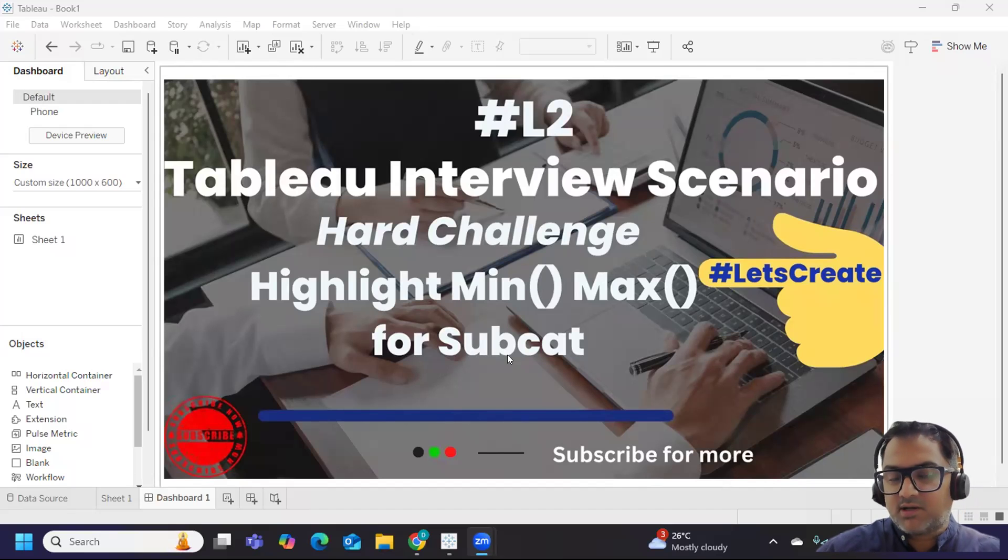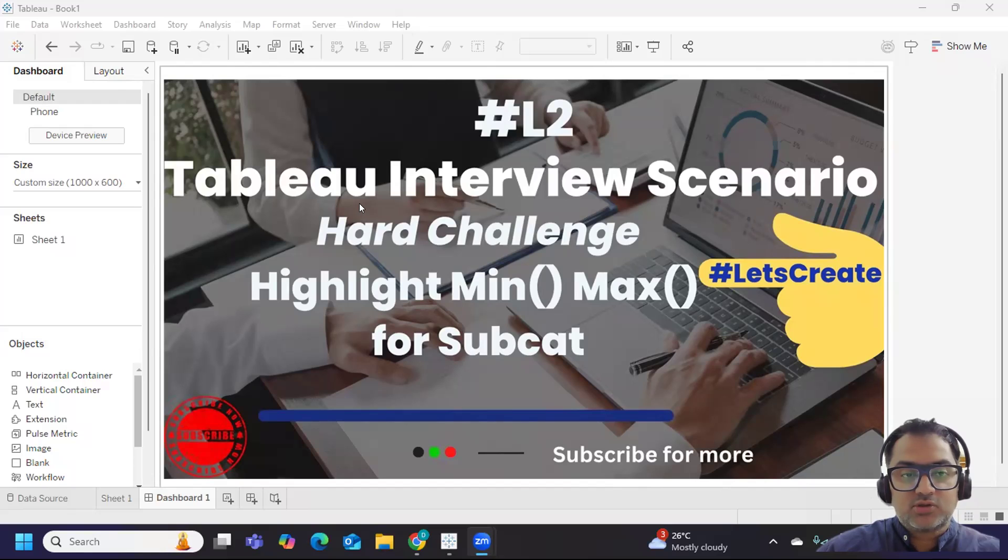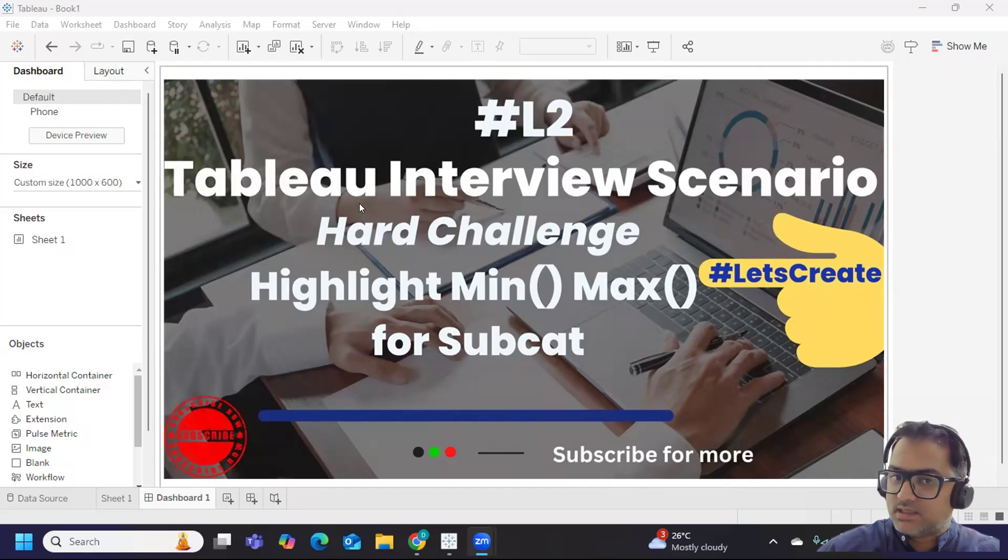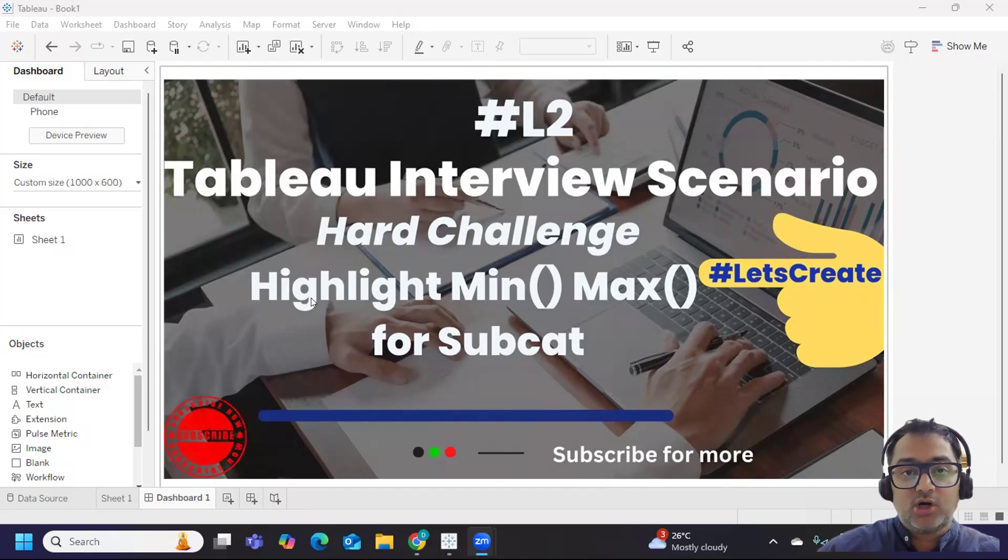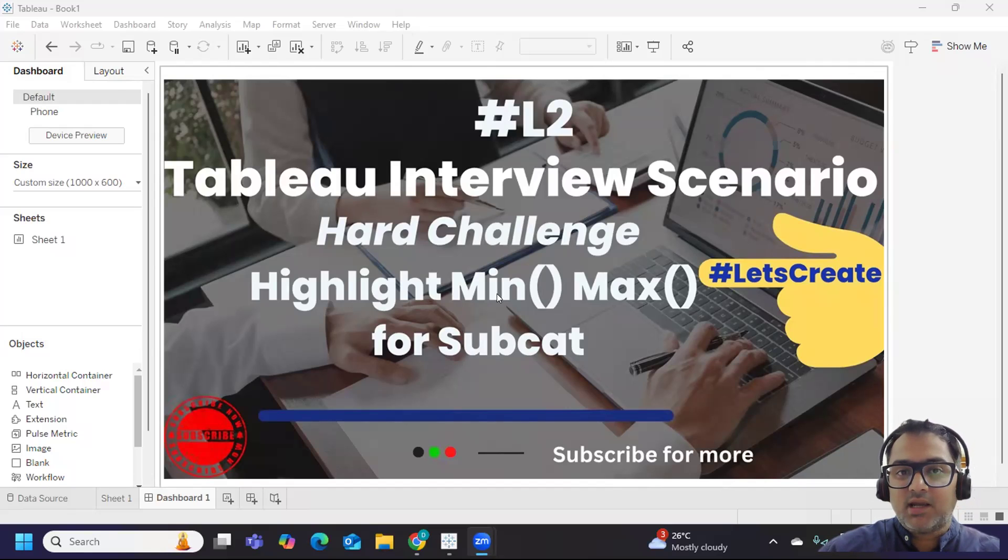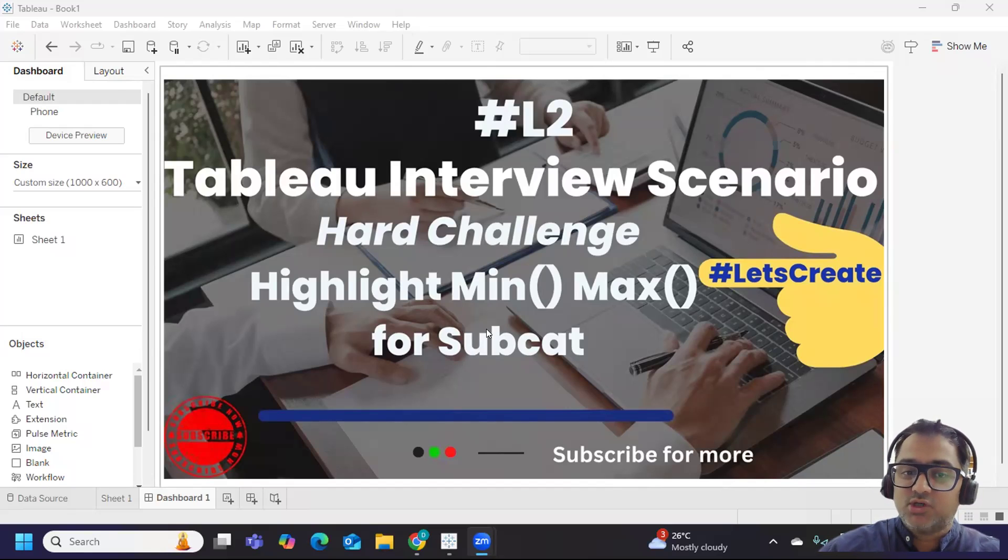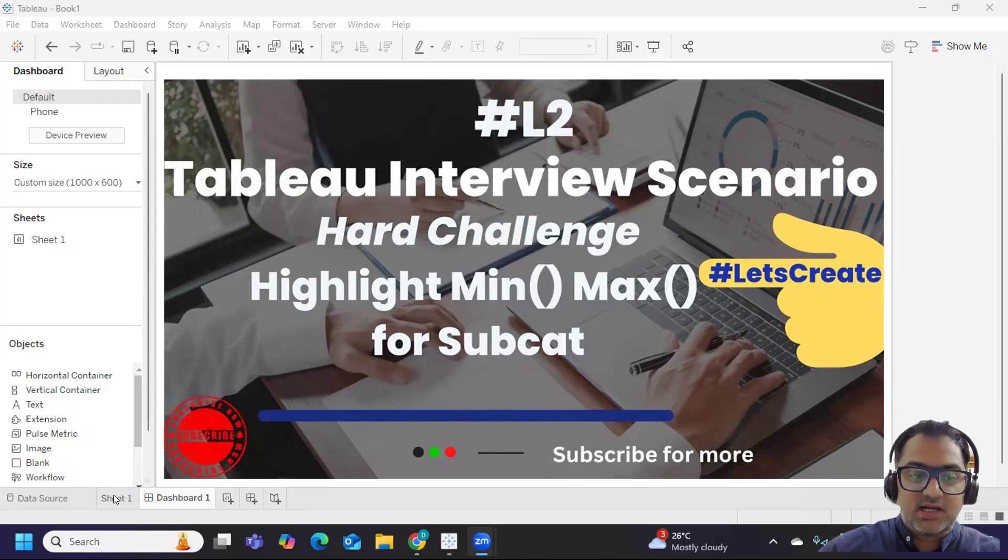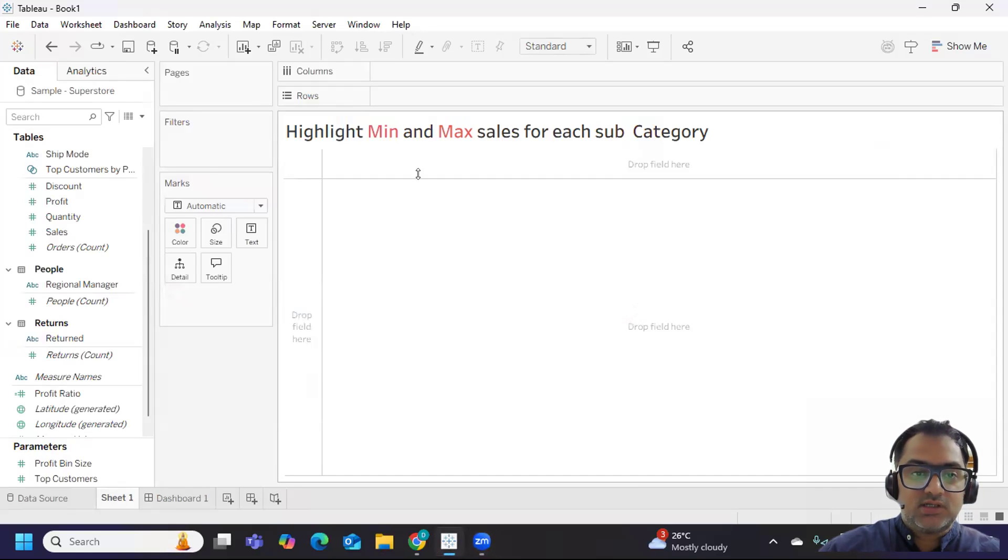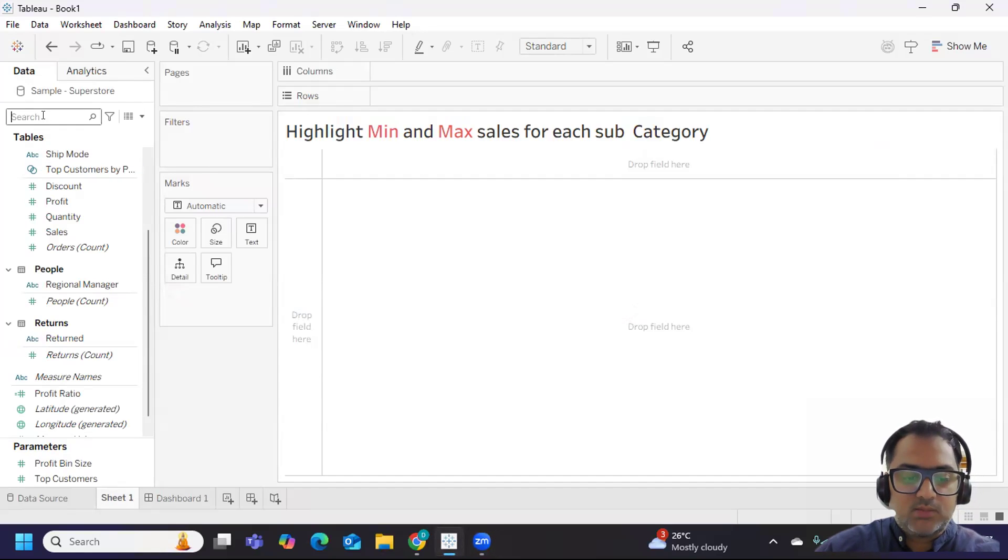Hello everyone, welcome back to my YouTube channel. In today's video, we are going to solve a tough interview scenario that was asked - finding out or highlighting your min and max sales for each subcategory. So let us go ahead and get started.